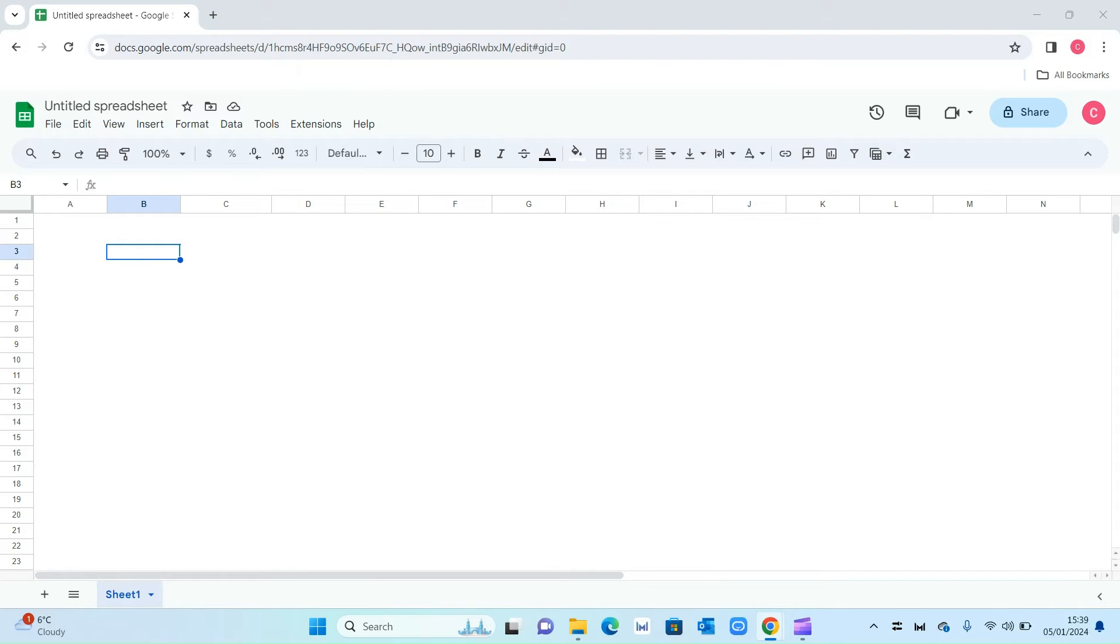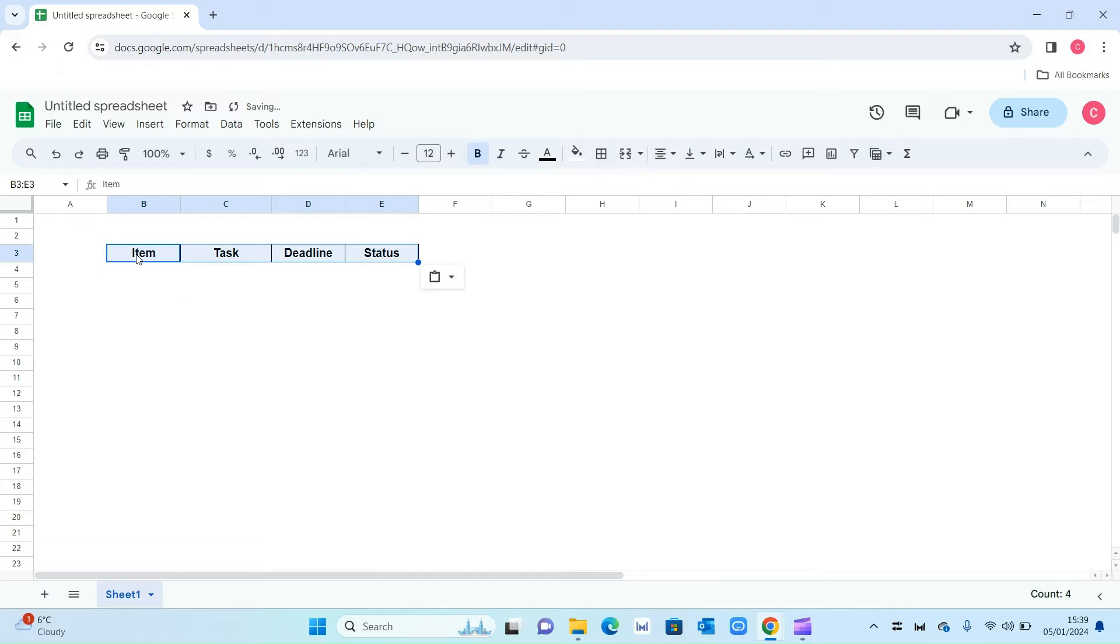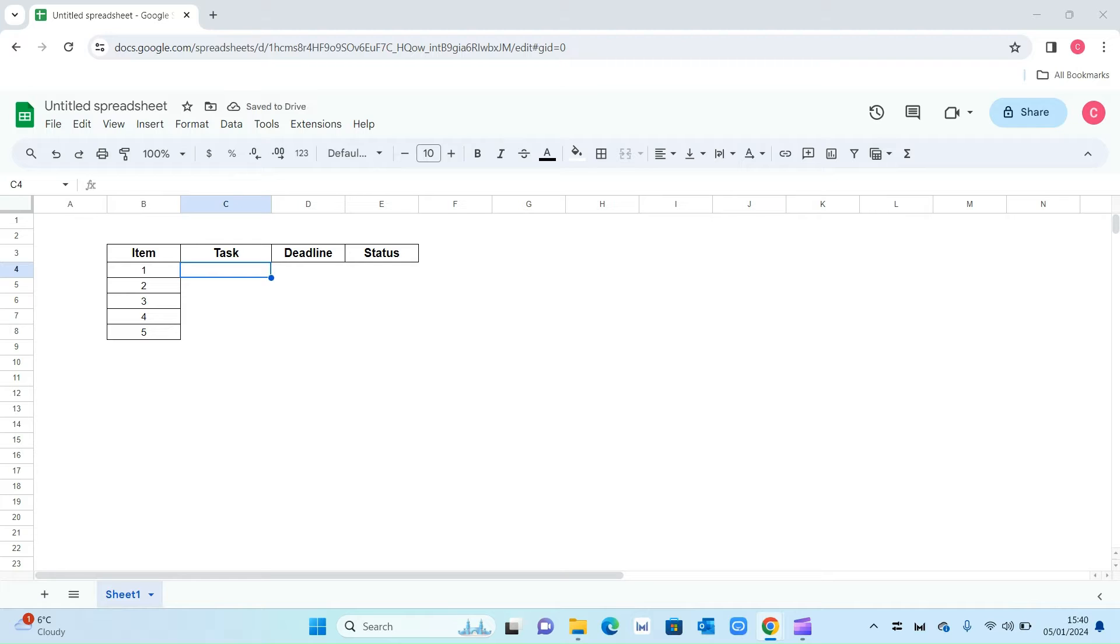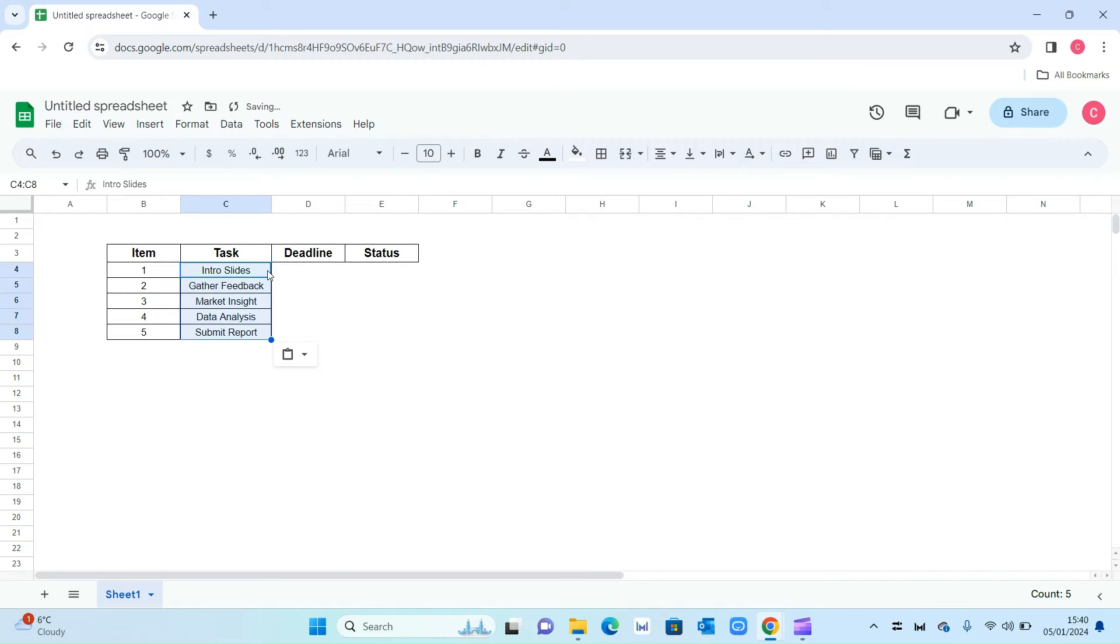We've got a blank sheet right here so let's start populating our data. The first thing I'm going to copy and paste is the titles. You can completely customize these based on your needs. We've got item, task, deadline and status. For item just put one to five. In task this will vary based on your needs and requirements but I've just put some demo tasks in here.